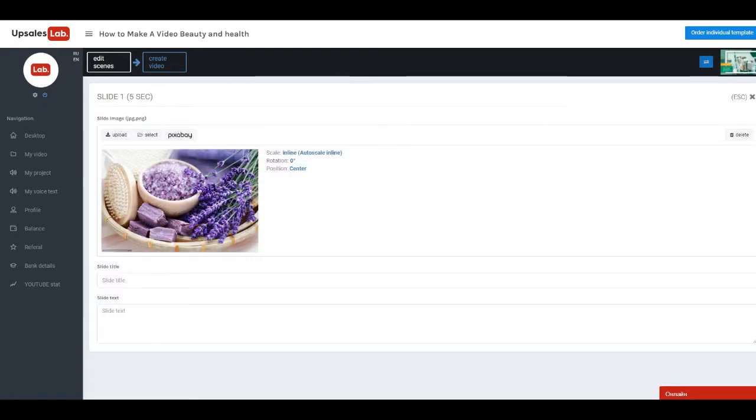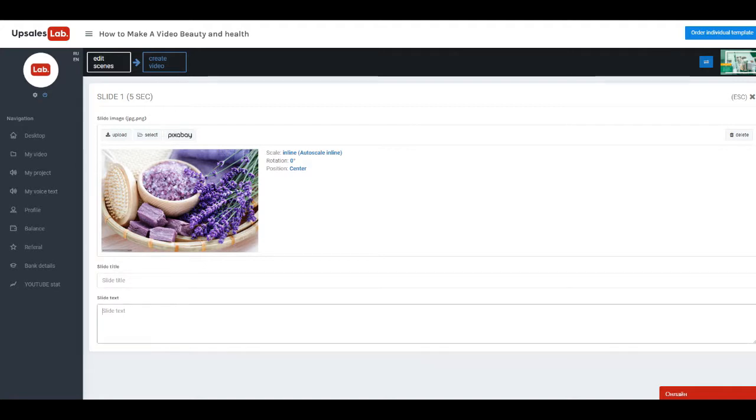Clicking on slide will open edit window. Each slide has special fields in which you can add name and description of product or service you are presenting, or leave empty.